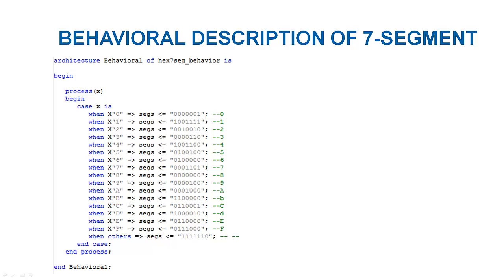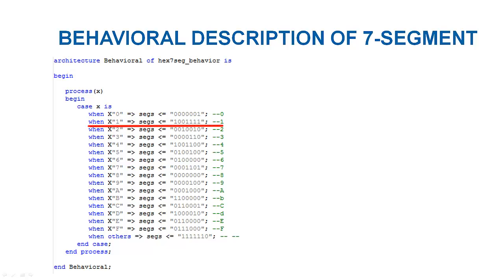Here is the circuit behavior. It is described using when statement of VHDL. The output vector SEGS should have a value that drives the 7-segment display to show 0, when the input x is 0. SEGS gives another value that makes 1 on display when the x is 1. Similarly, it is described to have outputs corresponding to other inputs at x.